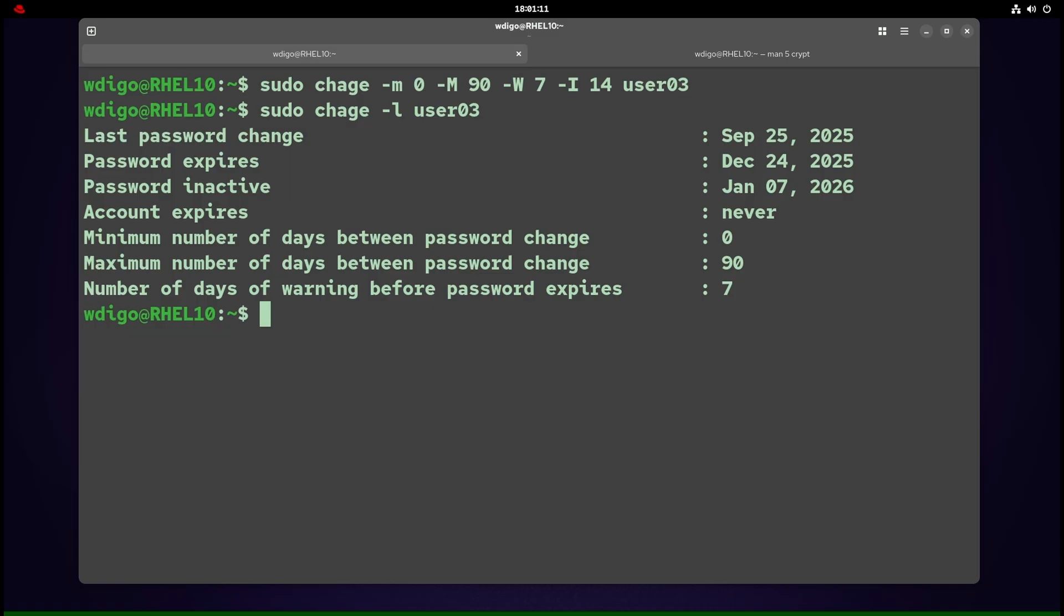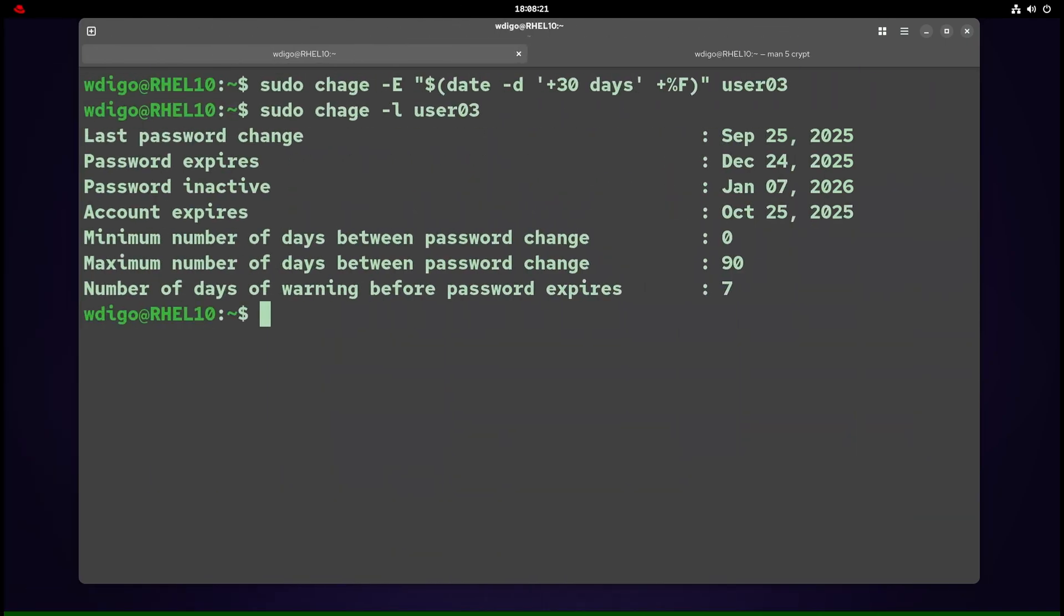Keep in mind, changing aging rules does not change the current password—it changes when it must be changed. Time math is UTC under the hood; display dates follow your local time zone. To set account to expire 30 days from now, use chage -E $(date) username. To check changes, use chage -l.